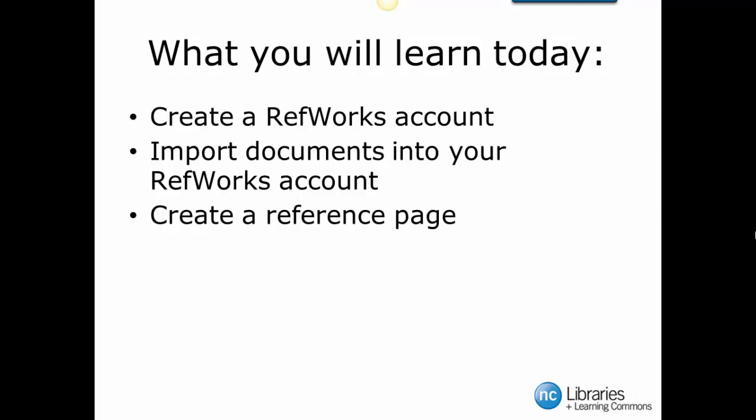What is RefWorks, you ask? This is an account that allows you to organize all your research documents like journal, newspaper, and magazine articles that you find during your everything search, and put it into one convenient location that you can access anywhere you have Wi-Fi.